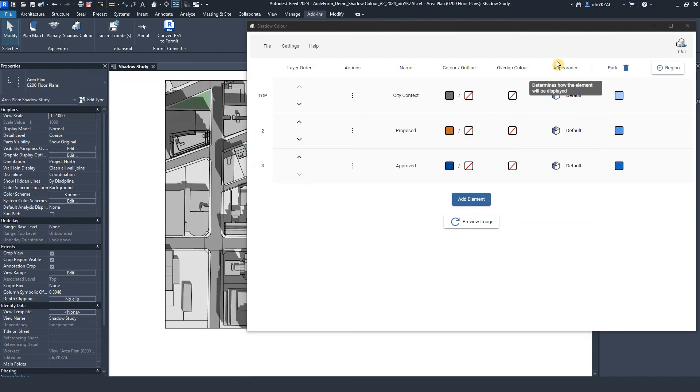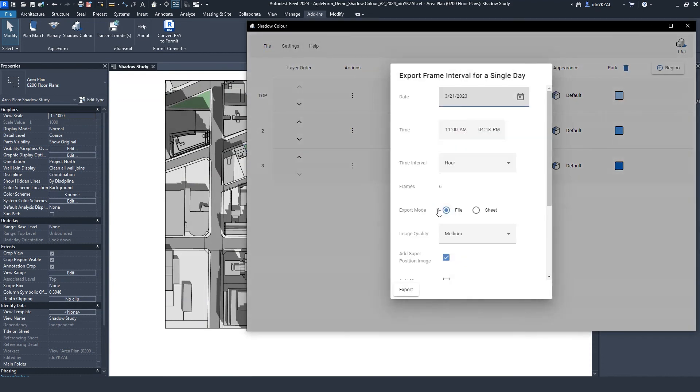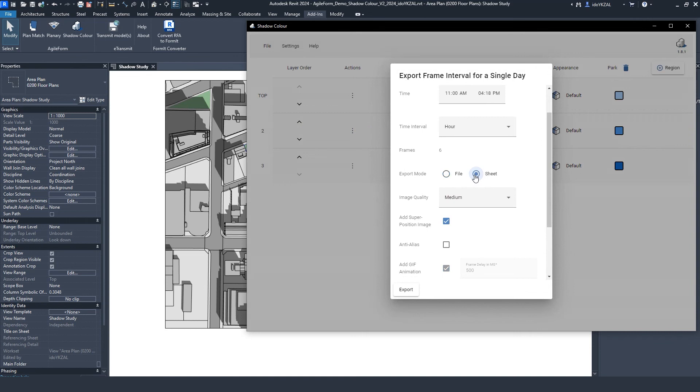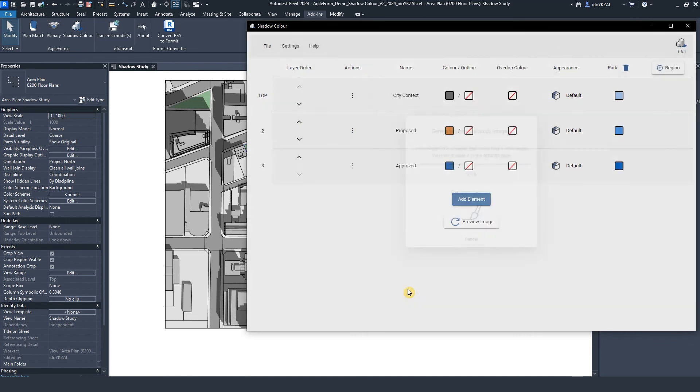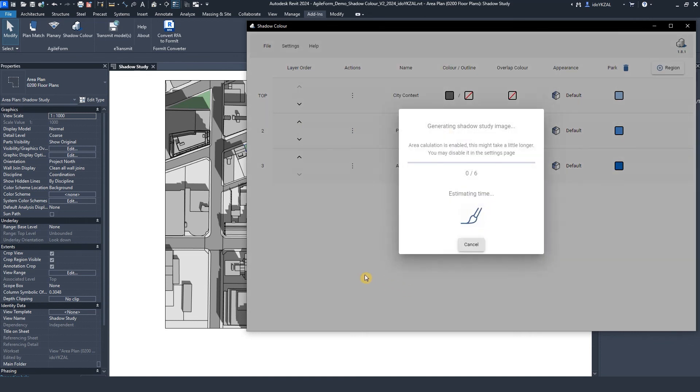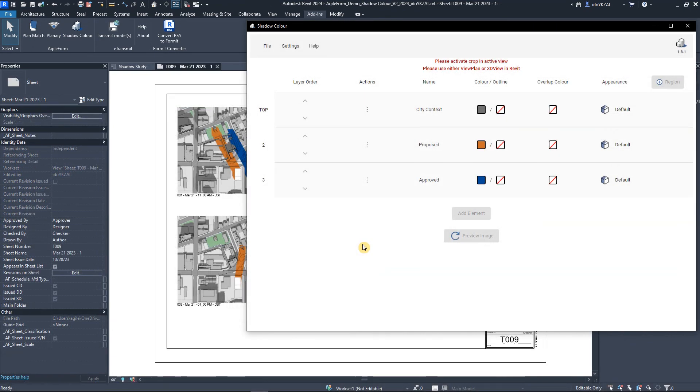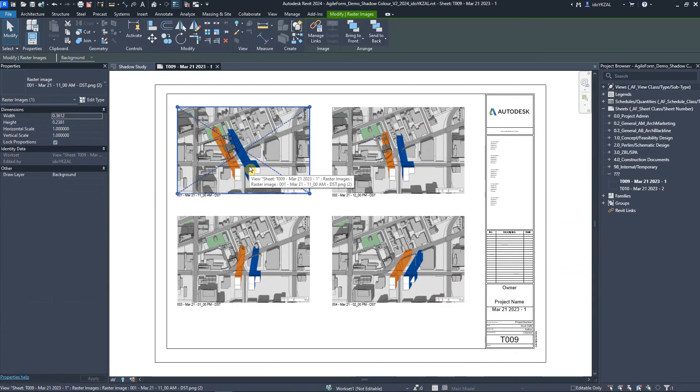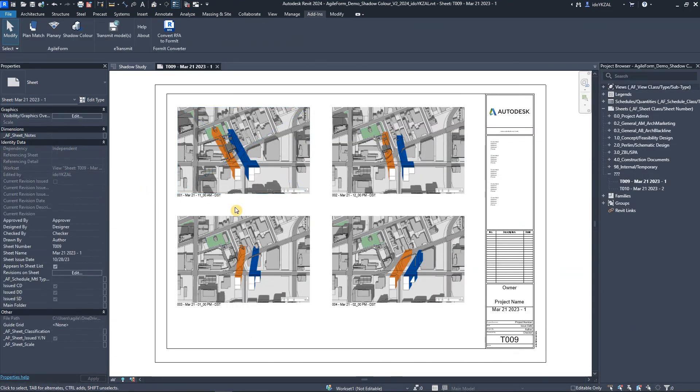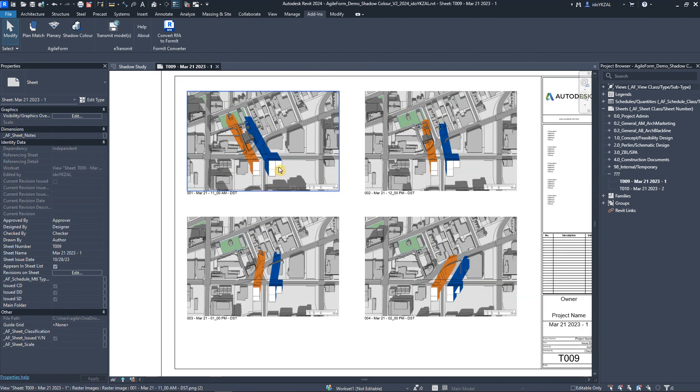Now, I will export again. This time, I will select to place the images on a sheet. Revit will create a new sheet and place the images with the date and the time as text below. The name of the images will be the date and the time accordingly.